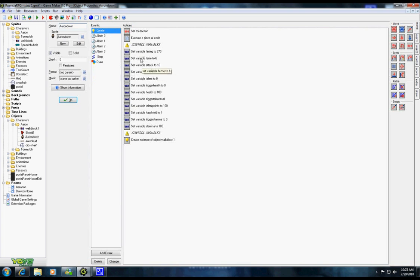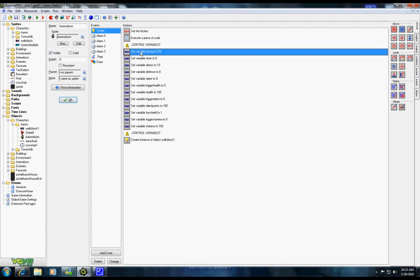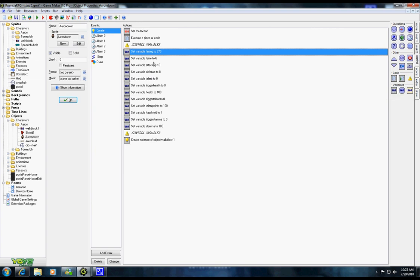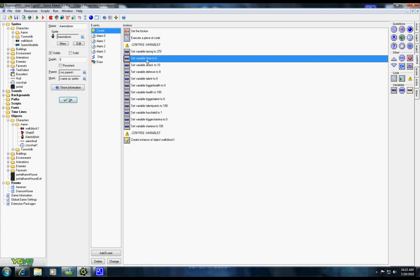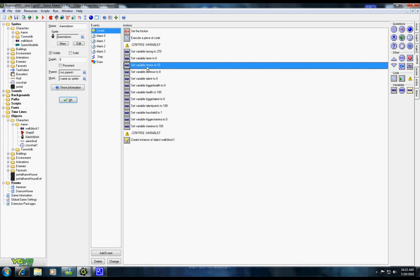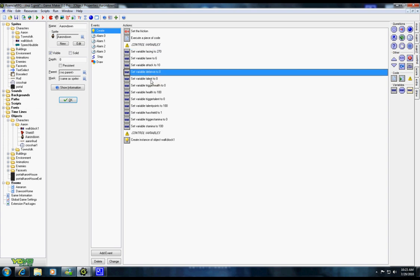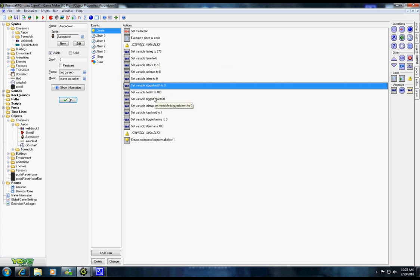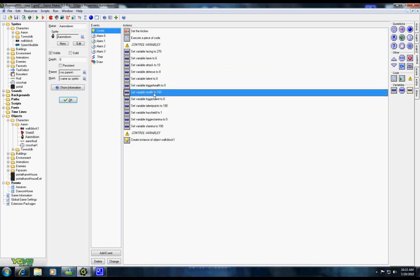You want to set up variables for your characters, it's very important. Then by going to Control and just dragging this file here, I have where he's facing, I have how famous he is, his attack power, his defense, his talent which is my magic power. And then I have some triggers, I have his health.